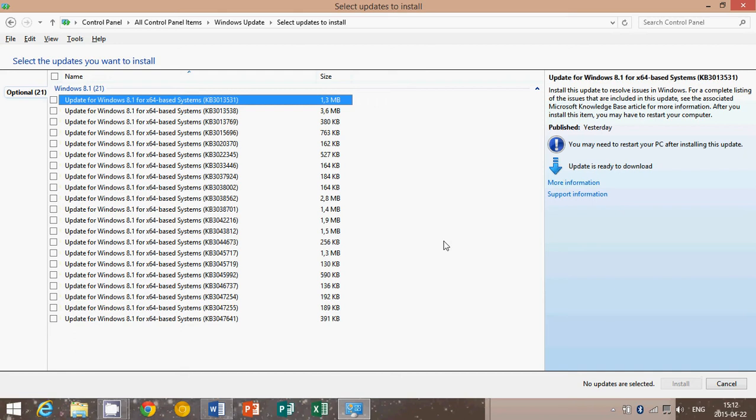One, it will correct error 0x0000009f stop error when a Windows-based computer has two USB devices connected. So if you plug two USB devices and you get a blue screen or an error 0x0000009f, it might mean that you need to apply these updates.